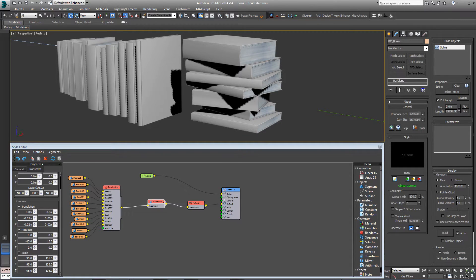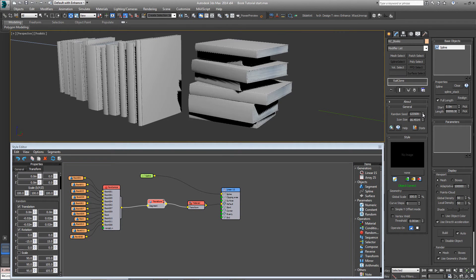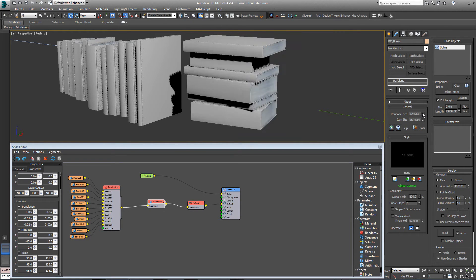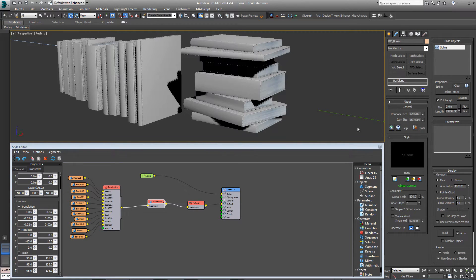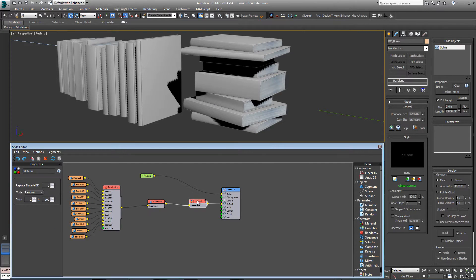But if we change the random seed, we get random selection of books, but they're all the same height. And what we want really is for sometimes there's three books, sometimes five. There's a randomized number.